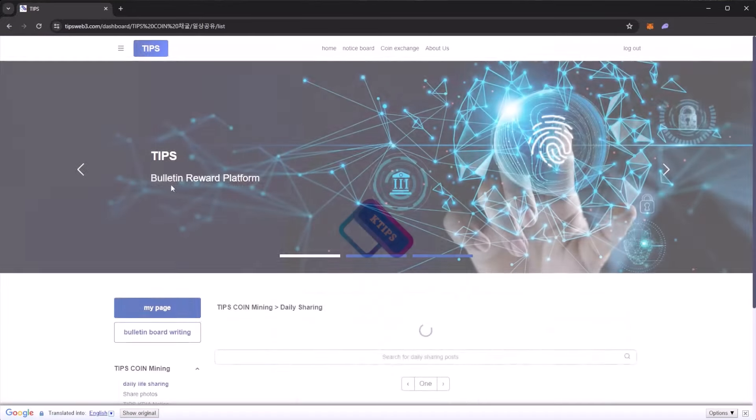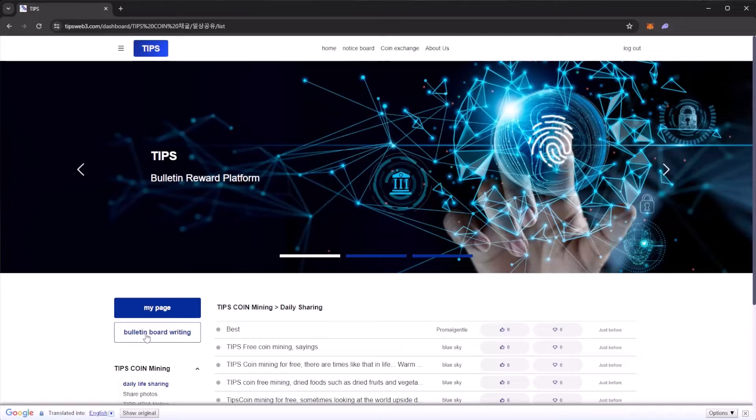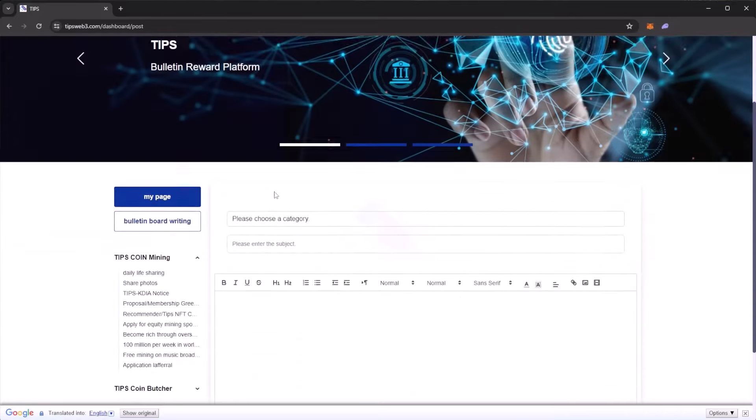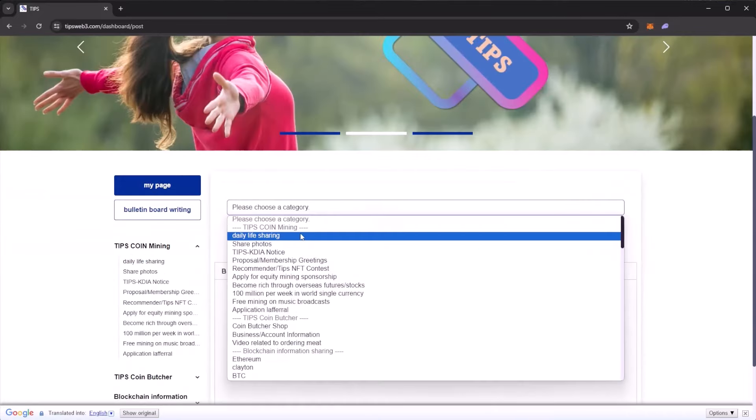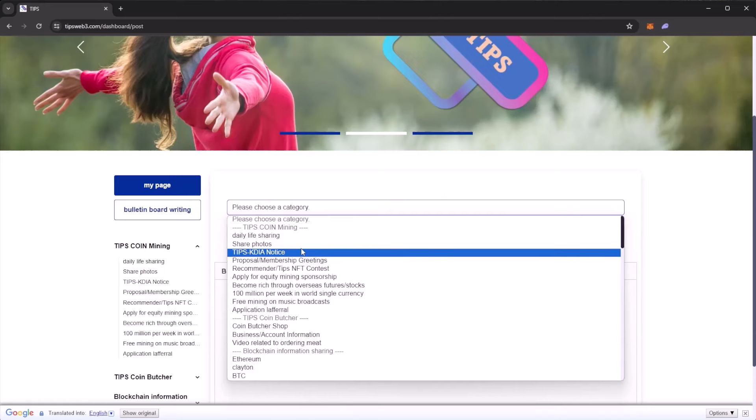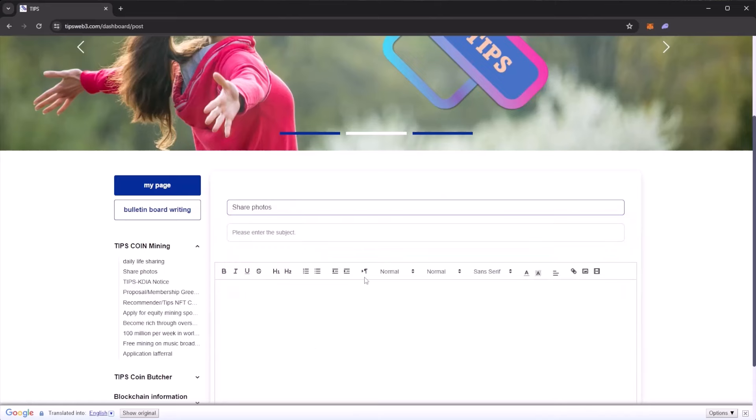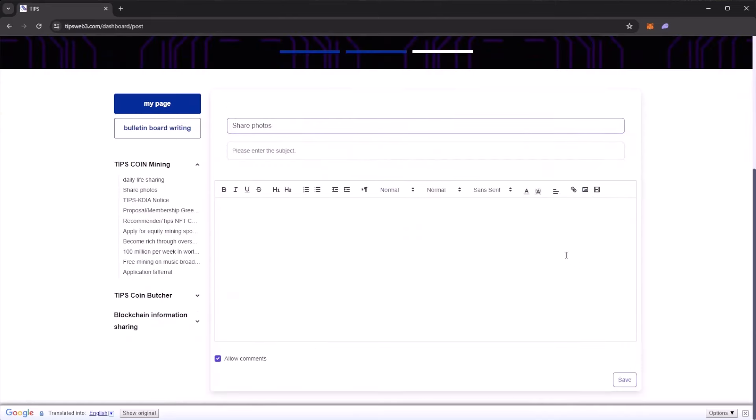It's very simple to mine. You simply go to the bulletin writing board, pick a category like daily life sharing or share photos, enter a subject, add an image, and then you start mining TIPS coins.